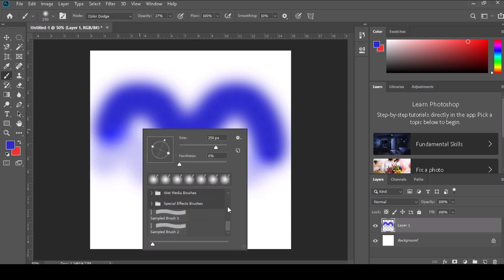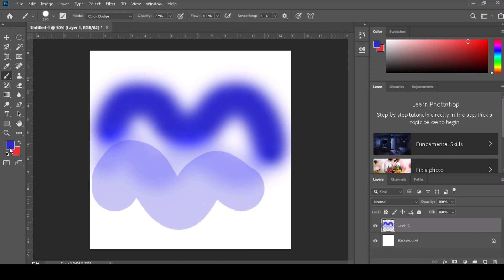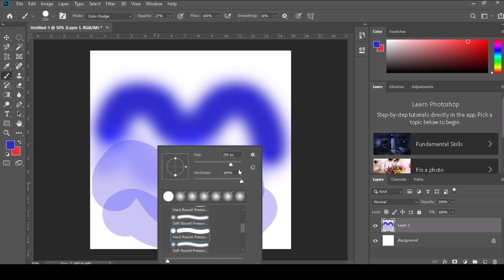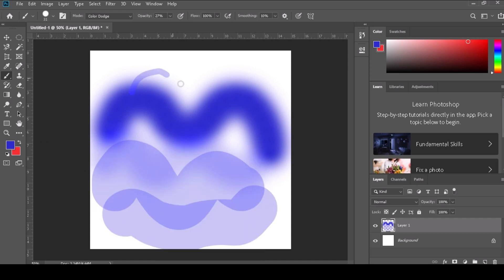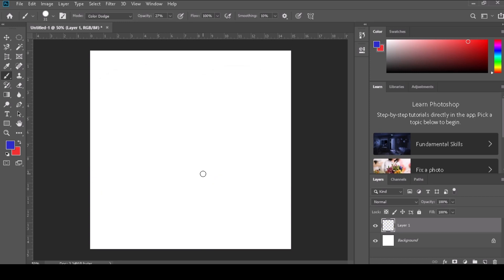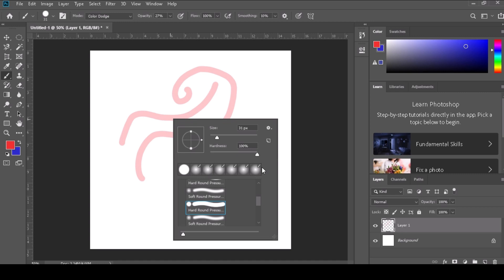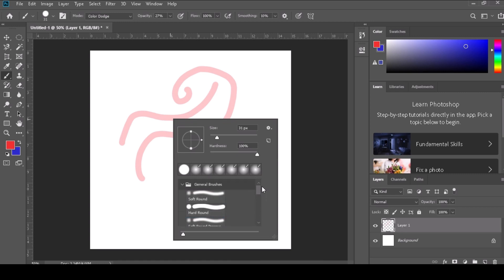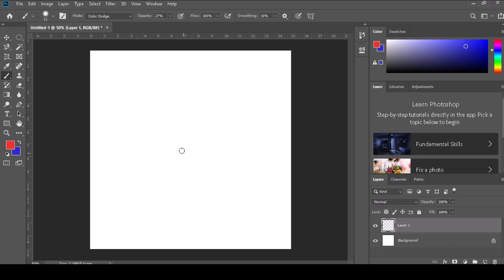Step 2: Customize the brush settings in the Options bar at the top of the Photoshop interface. You can adjust the brush size, hardness, edge softness, opacity, transparency, and flow rate at which the brush applies color. You can also select a specific brush shape or load custom brush presets.